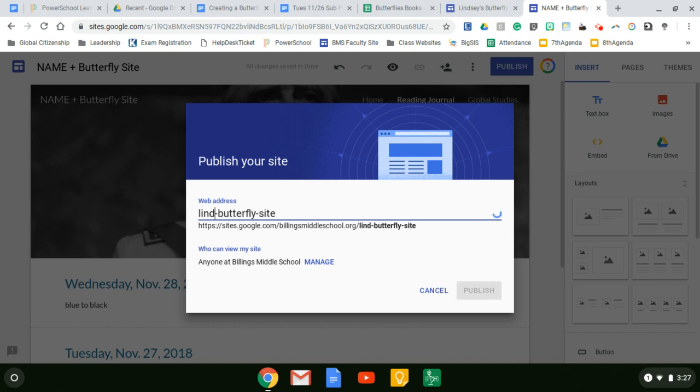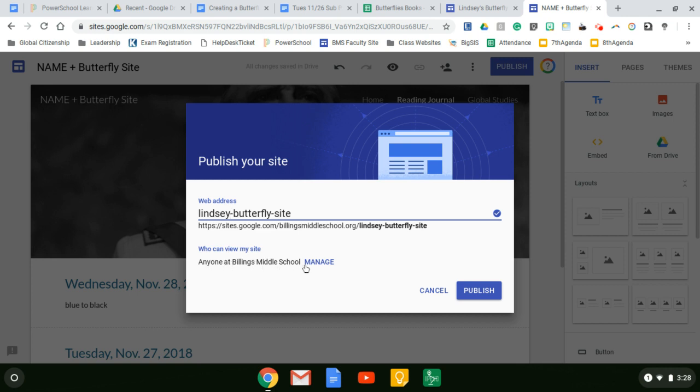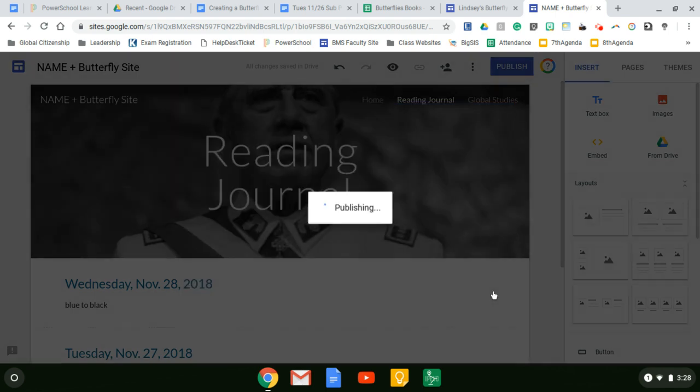Lindsay butterfly site. And who can view my site? Anyone at Billings Middle School. Don't need to change that. That's anybody that would be signed into their Billings Middle School account. And then also have your link. And you're only going to send your link to me. So please don't mess with manage. Just hit publish.